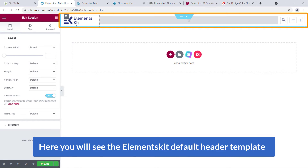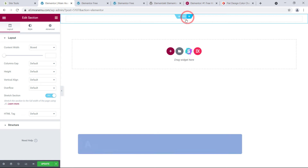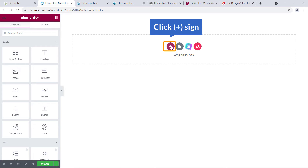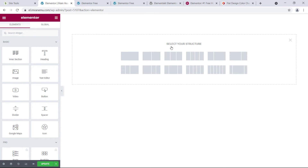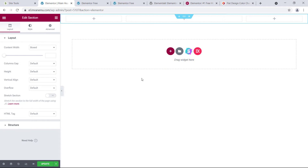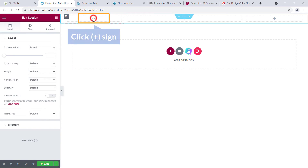You can see the ElementsKit default header template and use it, or create one yourself from scratch. I'm going to close it and create from scratch. Click the plus sign to create a section — sections come with different column styles. I'll select this layout to create a navigation menu like the demo: a small column on the left for the logo, a wider column for navigation items, and one for social media icons.